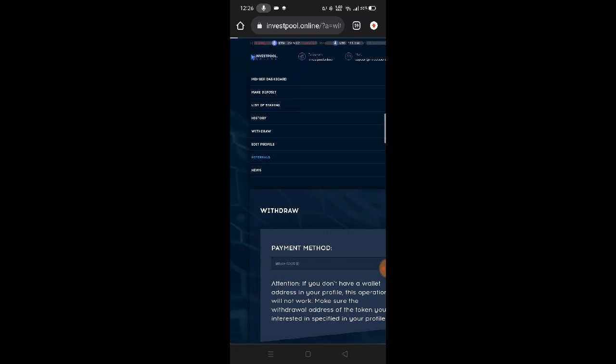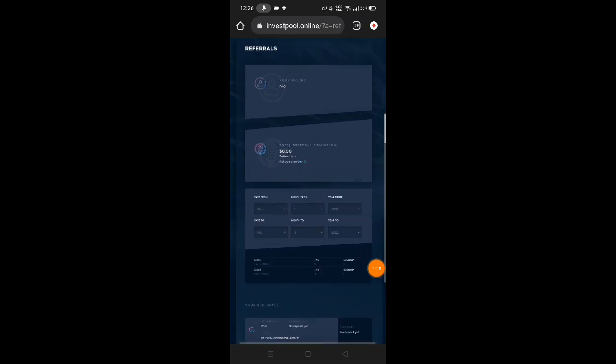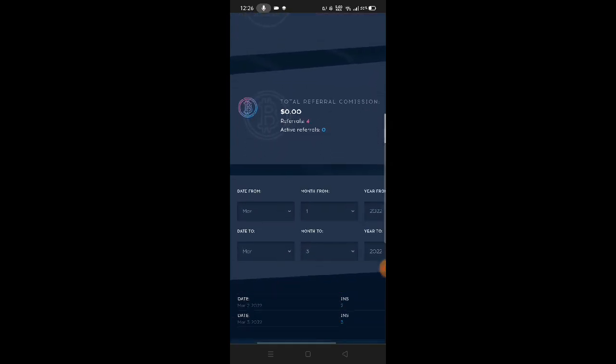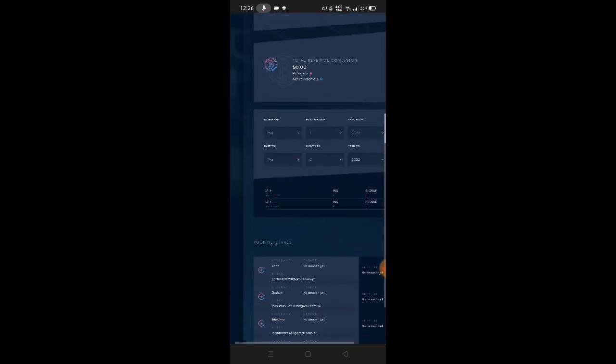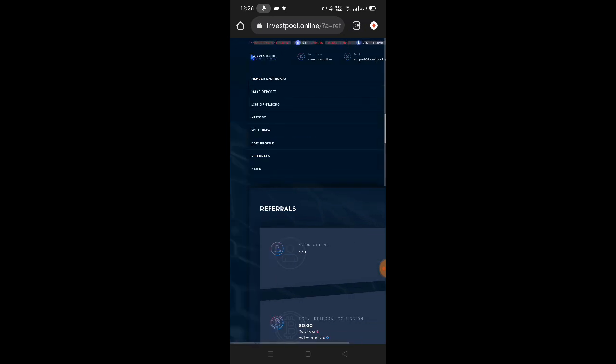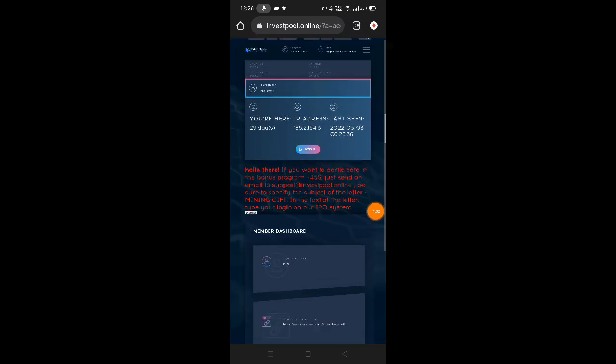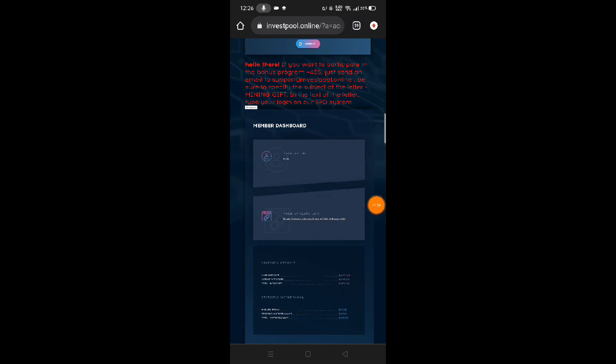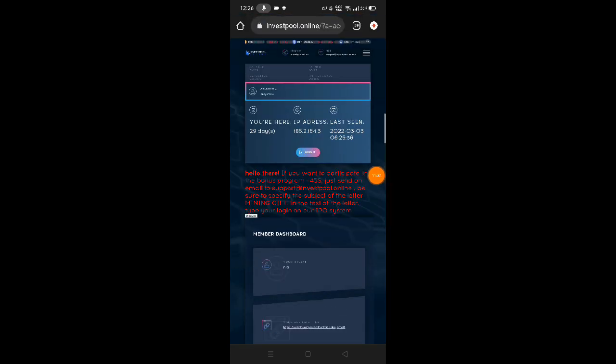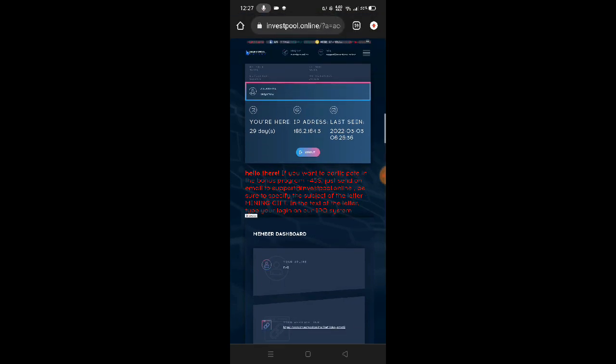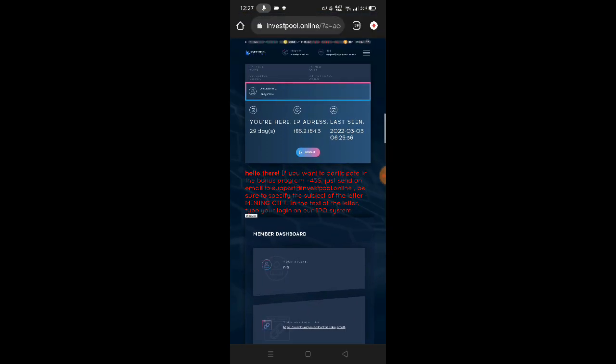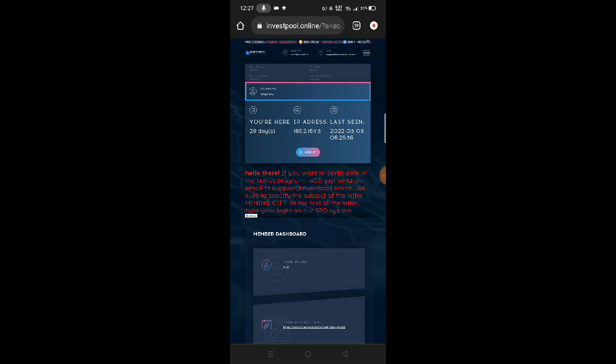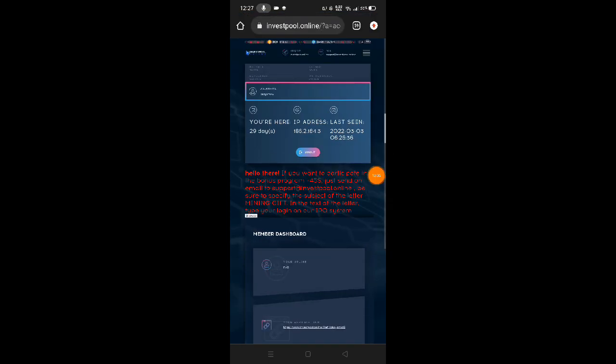Now for referrals, click referrals. Here are my referrals - for active referrals, none. If you want to refer friends, go to your dashboard, here in member dashboard. You can see your referral link here. I'll just put the link in our description down below. If you want to try the link, it's in our description. Just click it, guys. That's all for our video review about investpool.online. If you have any problems, comment in our comment section down below and I'll read your comments regarding this website. That's all, guys. Thank you very much for watching. Stay safe and peace out.